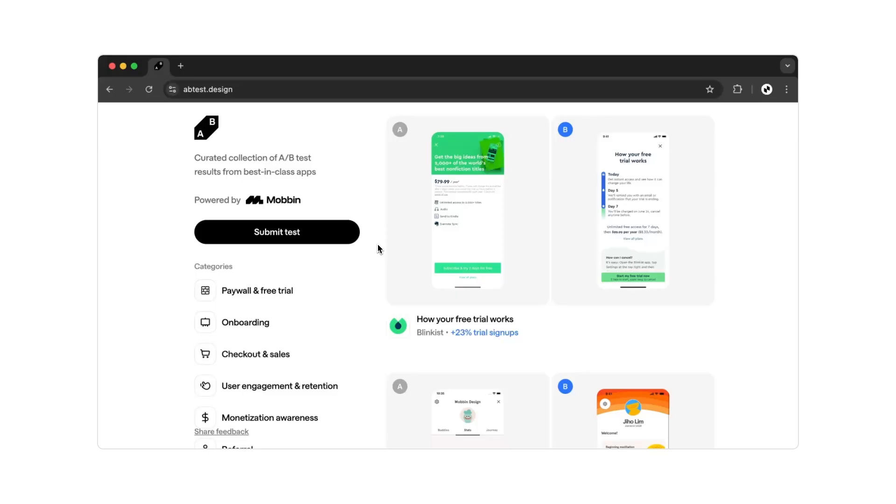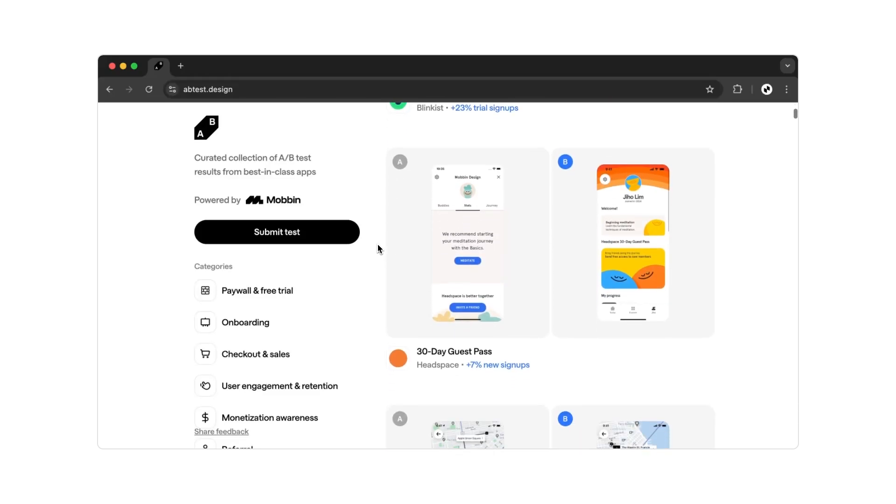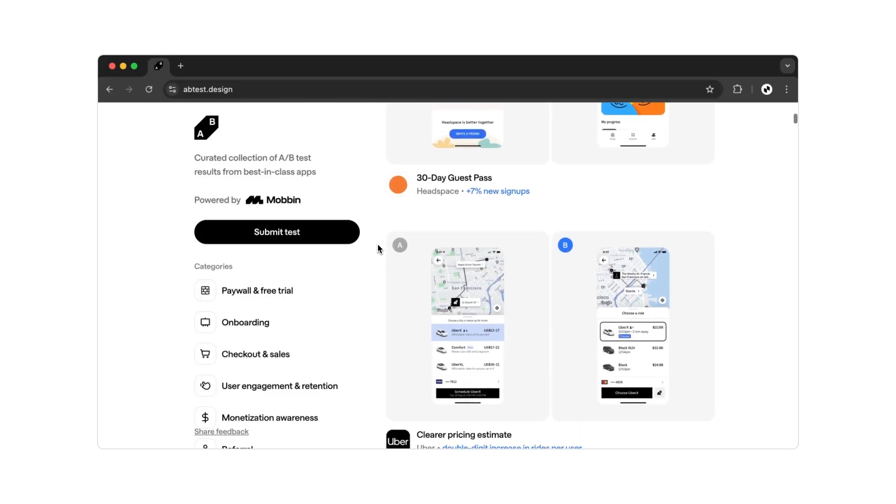First, you need to visit the website abtest.design. When you open the website, you will see this page. There is a left and a right section.